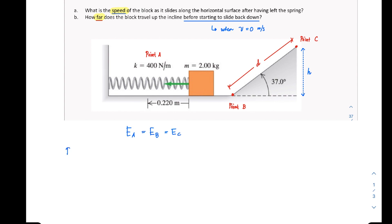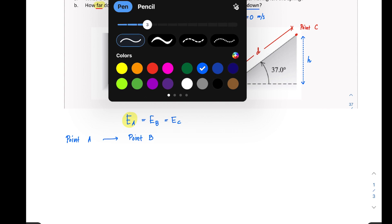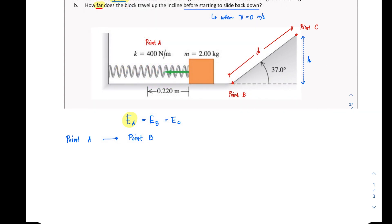From point A to point B, we are solving for the velocity at point B. At point A you have elastic potential energy, and we check for gravitational potential energy and kinetic energy. I set my height reference along the floor, making gravitational potential energy zero at both A and B. At point A the block is at rest before release, so kinetic energy is also zero since velocity is zero.